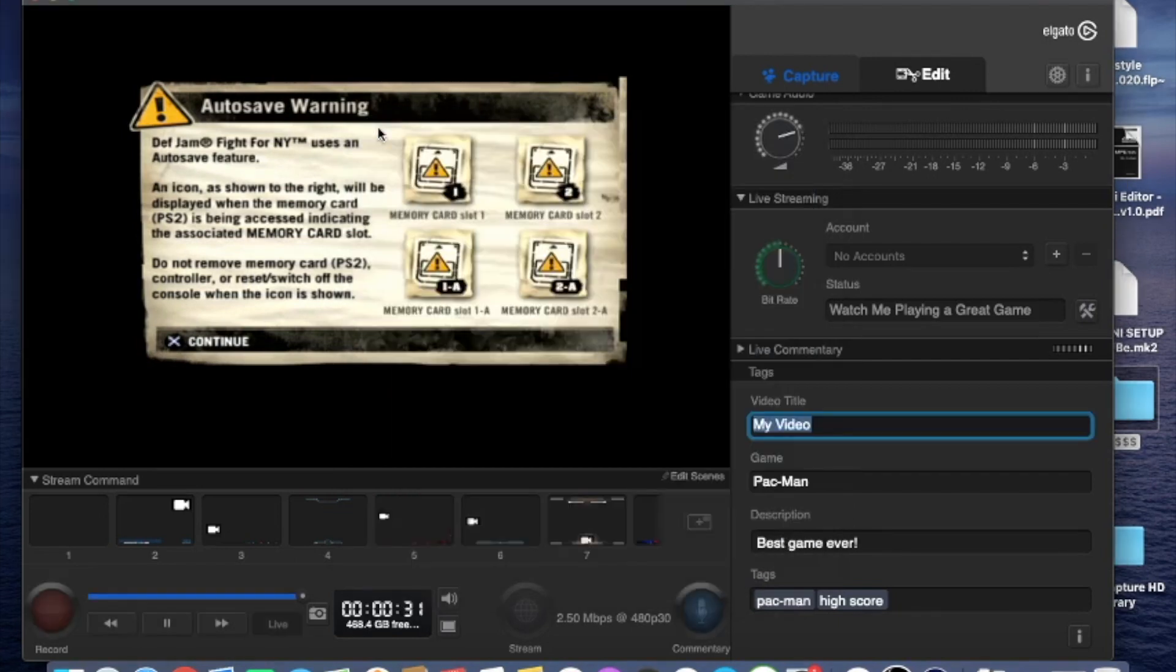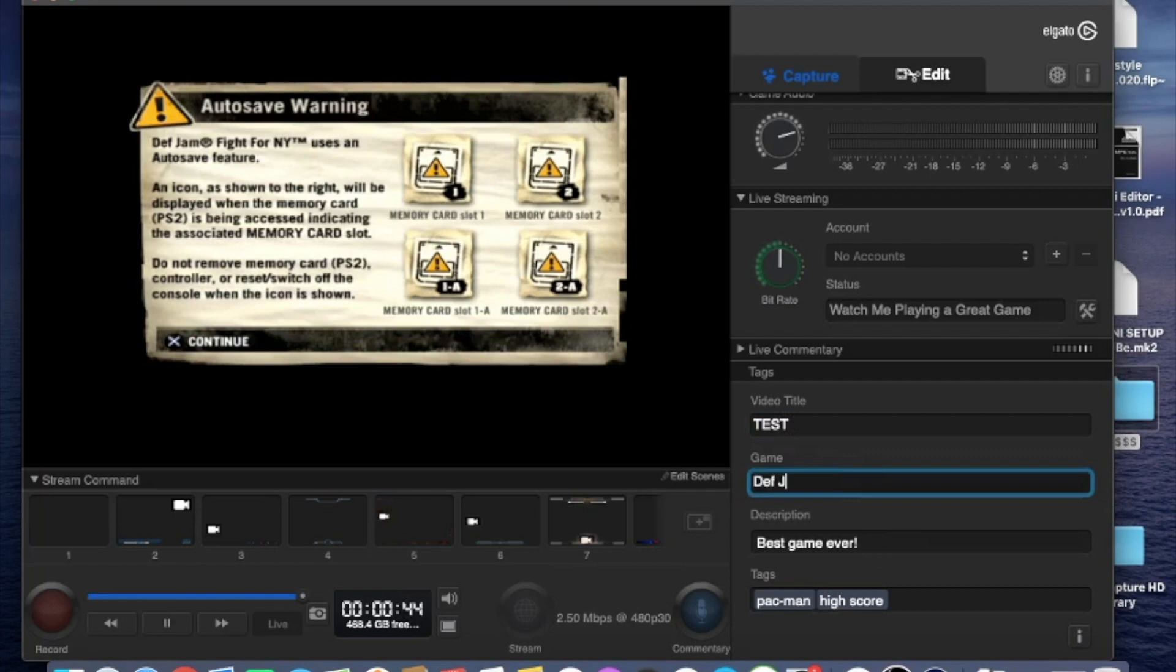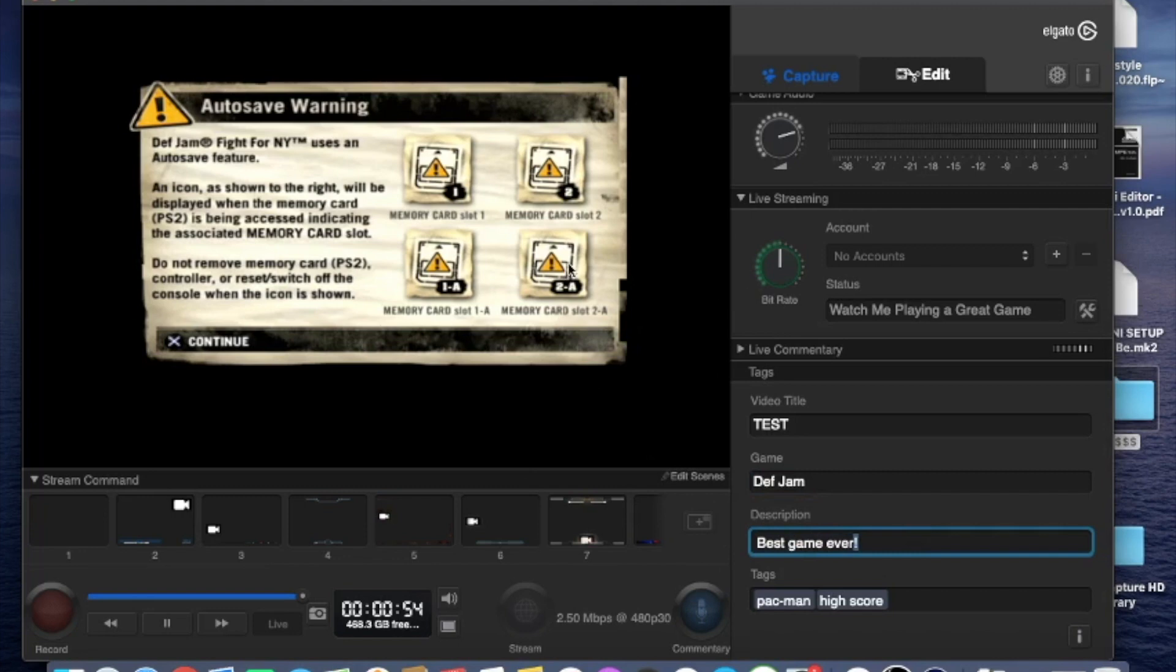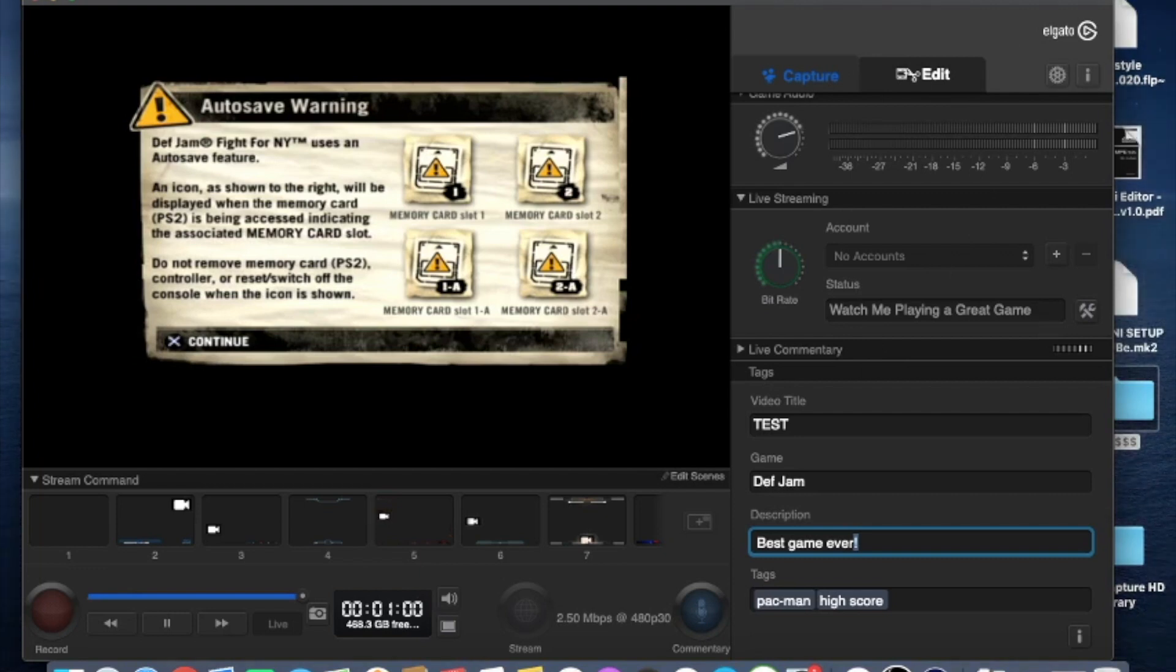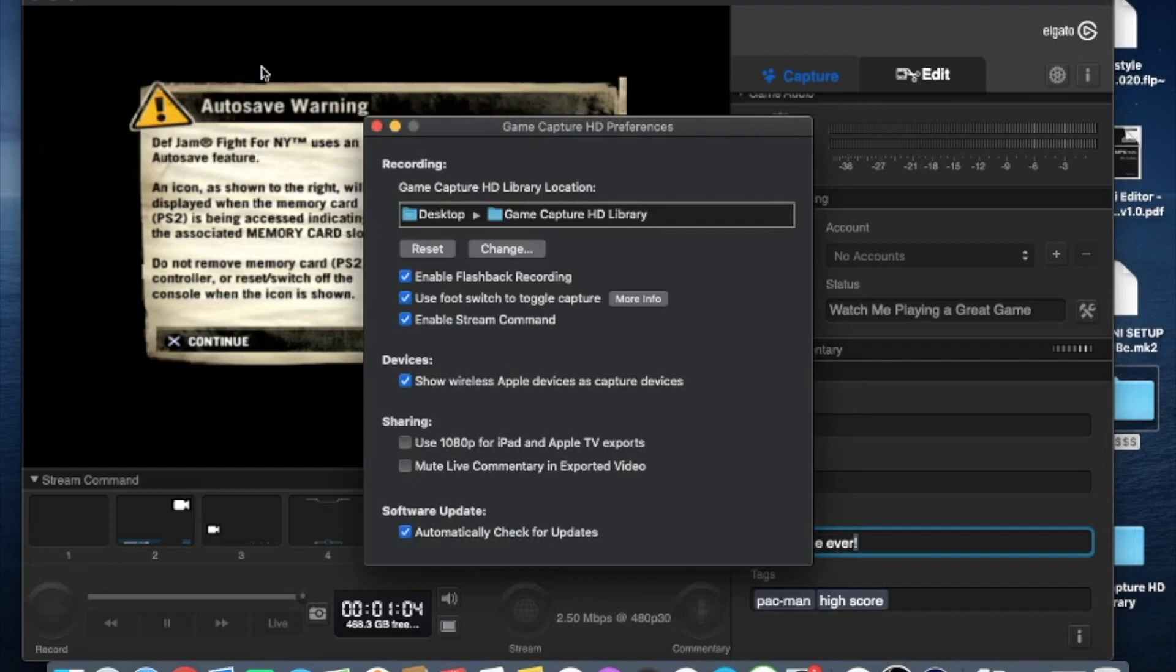So once that's done you can go ahead and change the title and description of your video by using the bottom right corner that's going to give you all of your details. I'm going to go ahead and change the title and I'm going to open preferences one more time and make sure everything's good.